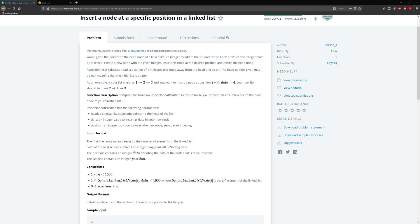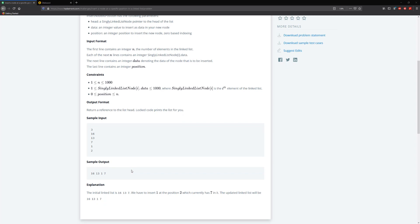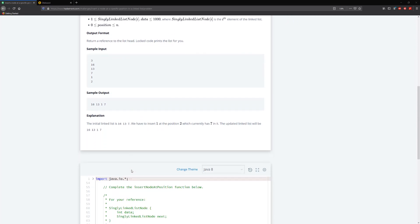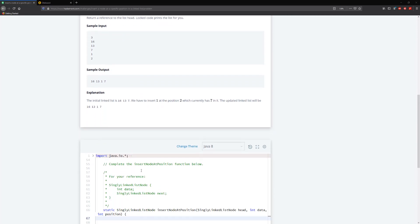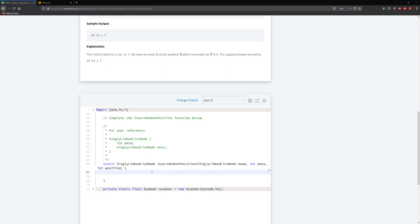Hello guys and welcome to a tutorial. In this tutorial we're going to be inserting a node at a specific position in a linked list. We're given a linked list, data, and the position we need to insert our new node within the linked list.